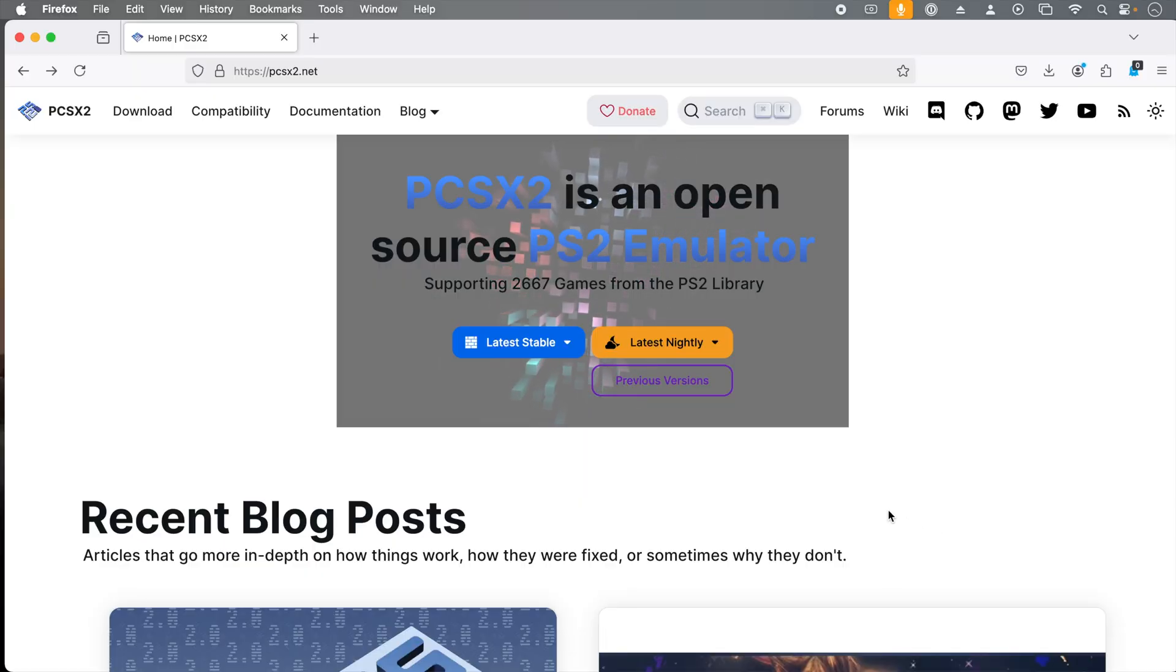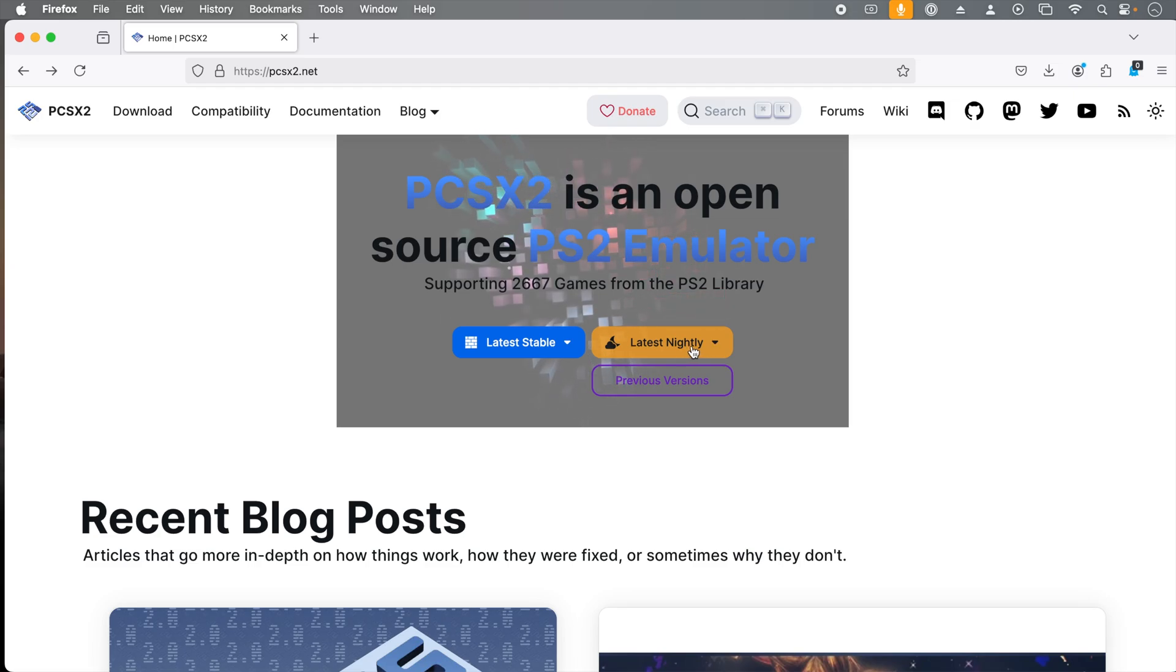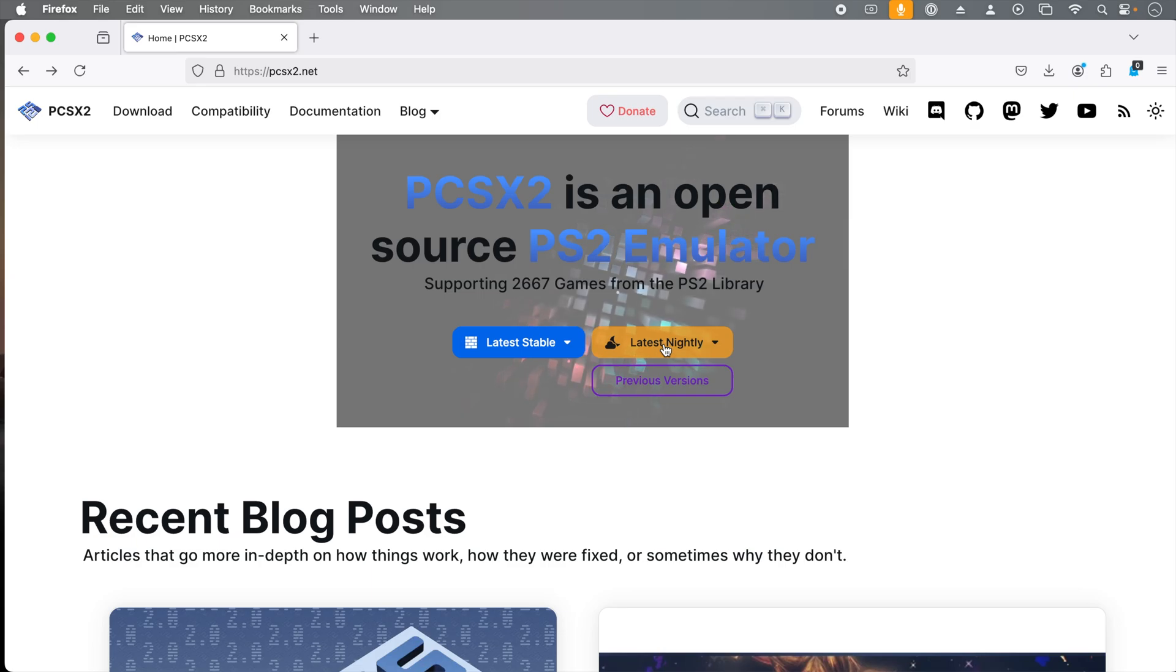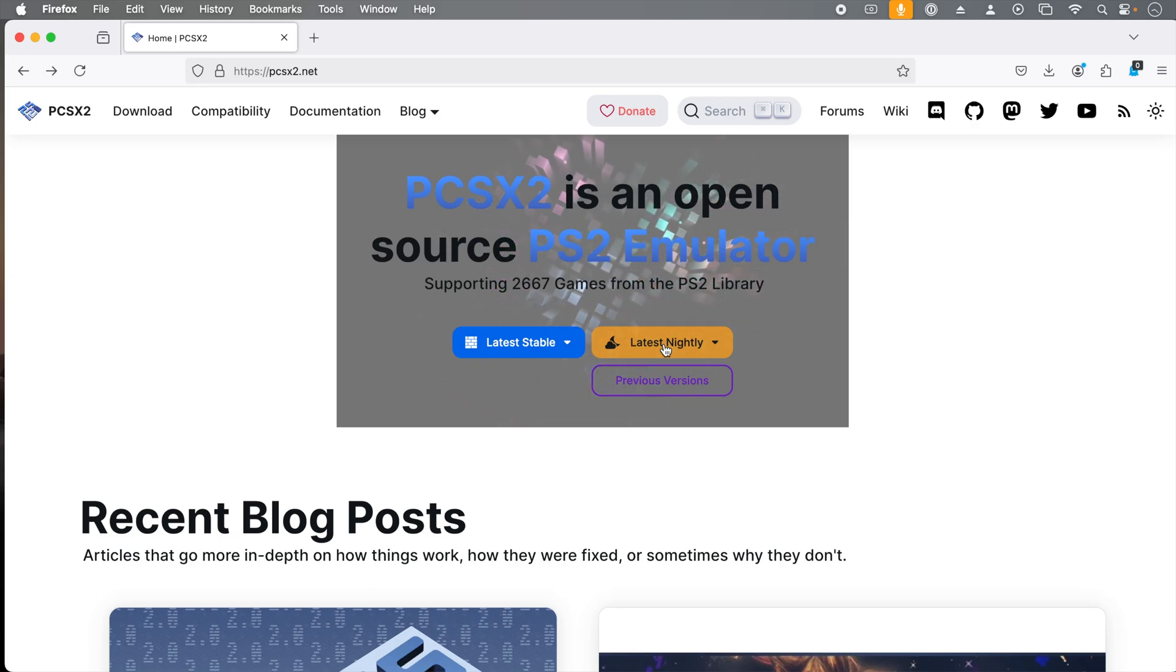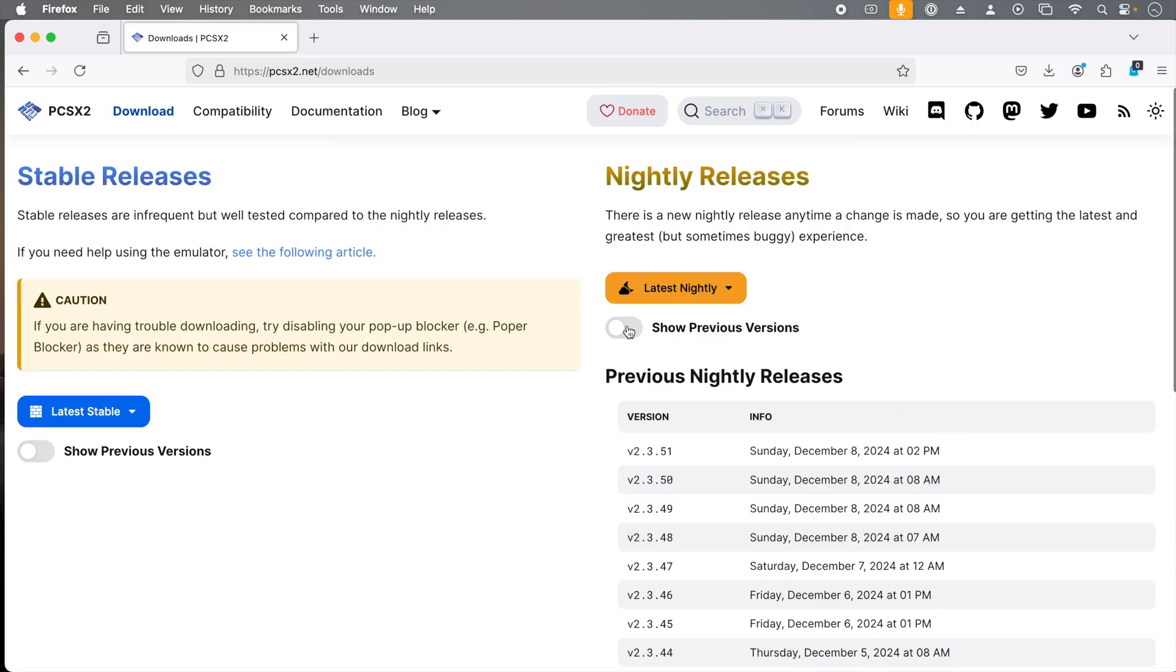Here we are at the PCSX2 homepage. We have the latest stable release and the latest nightly releases where we can download the emulator. In this video, I'm going to use the latest nightly release as this is the latest and greatest and most cutting-edge version of the emulator. However, if you have problems, you can always get previous versions of the nightly releases where you might have to toggle on and off the show previous versions.